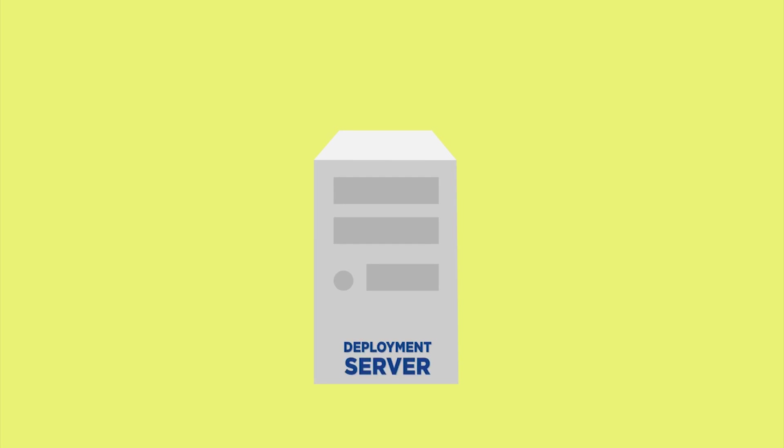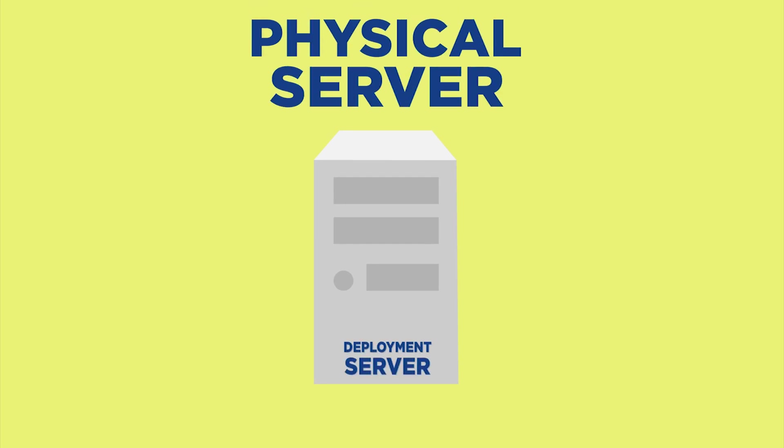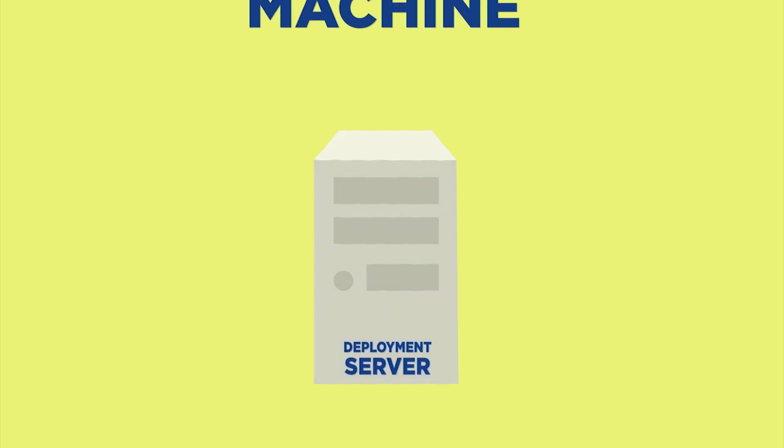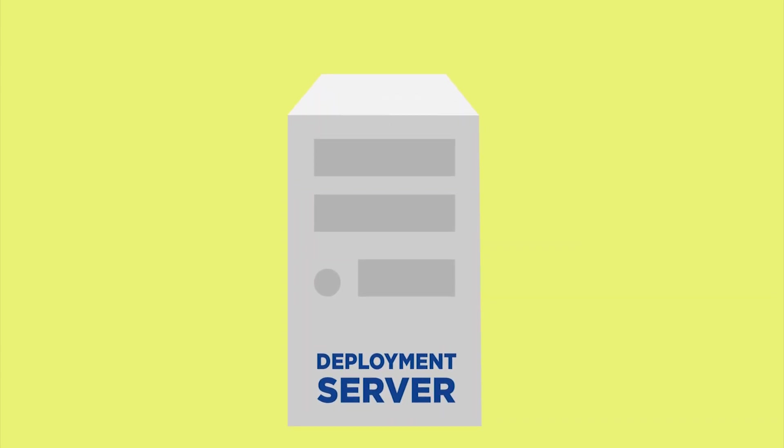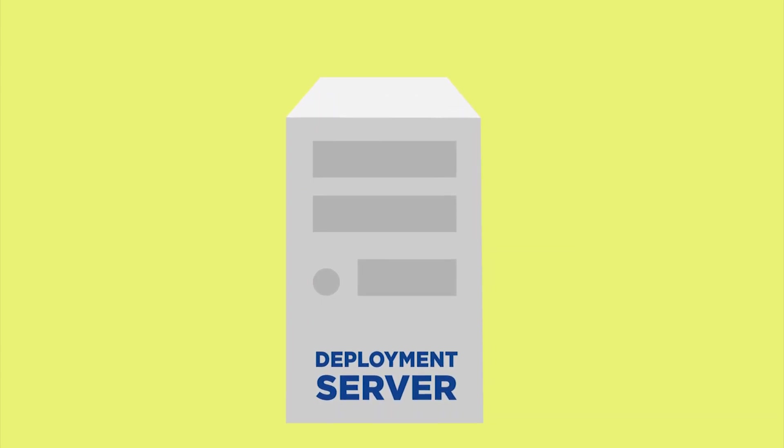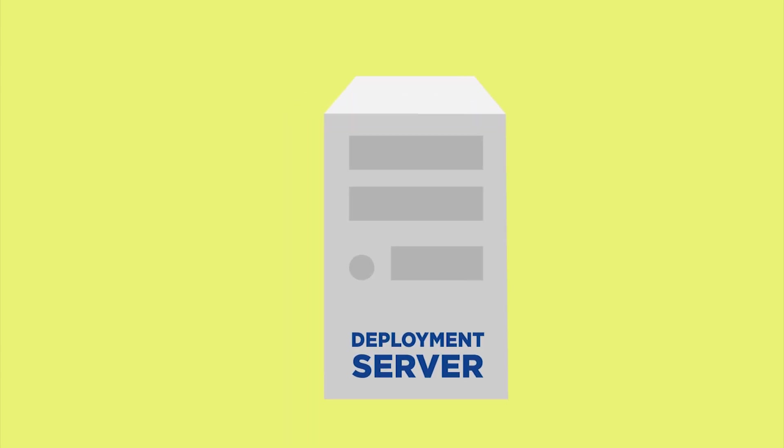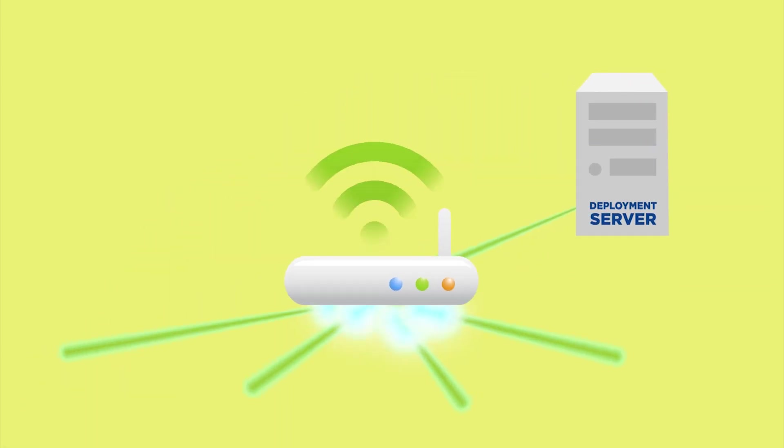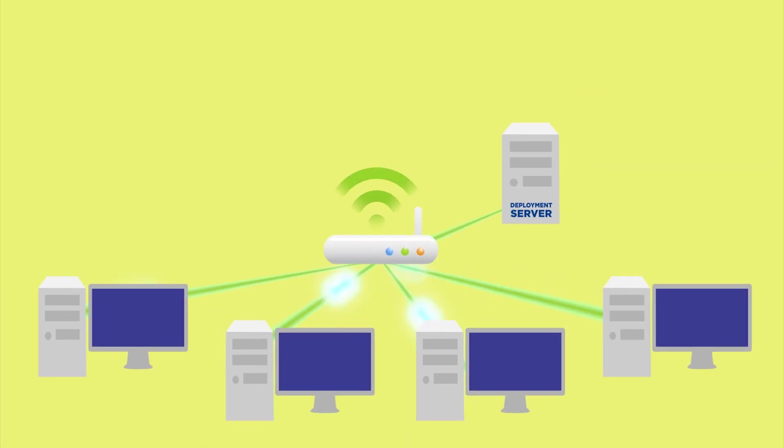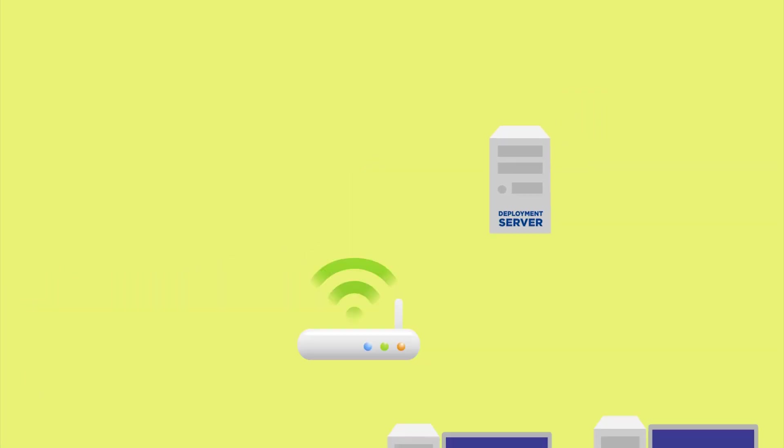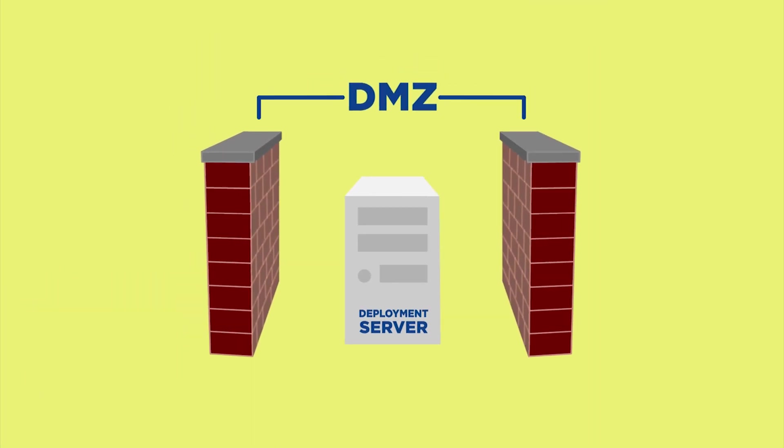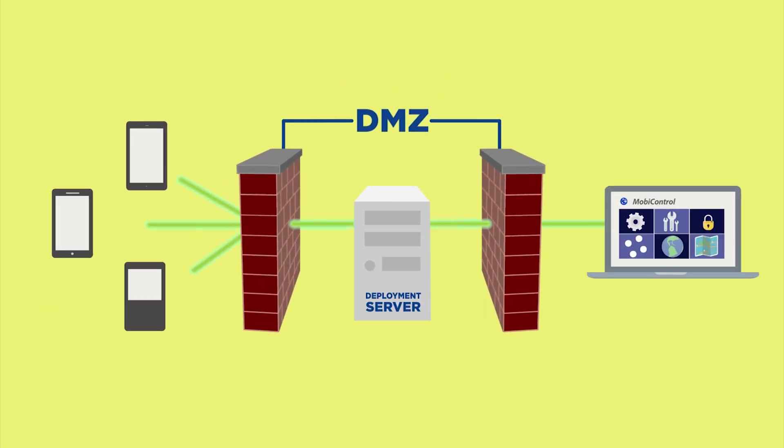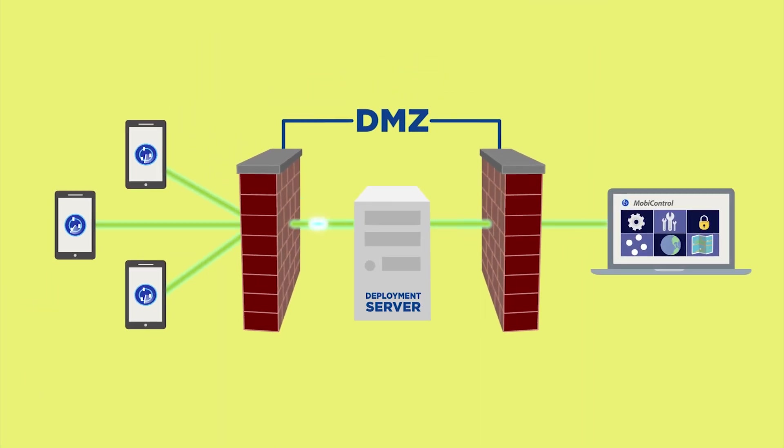The deployment server can be installed either on a physical server or in a virtual machine. What's more, the deployment server can be located either within the local network or even segregated on a network's DMZ.